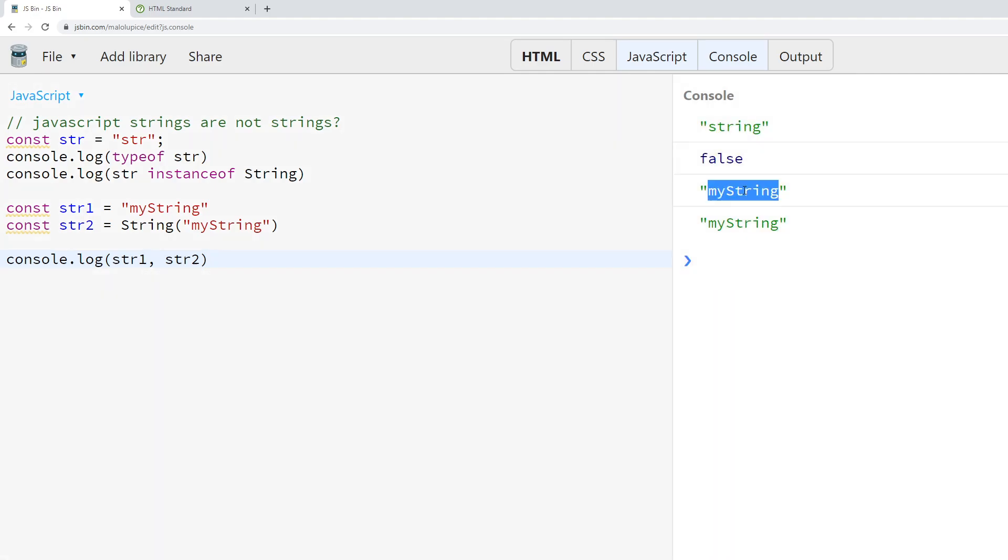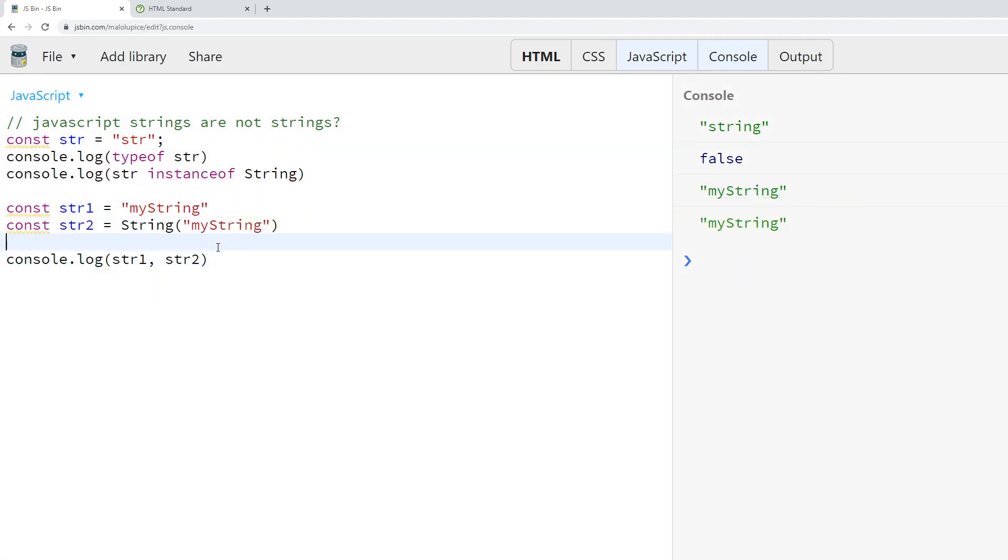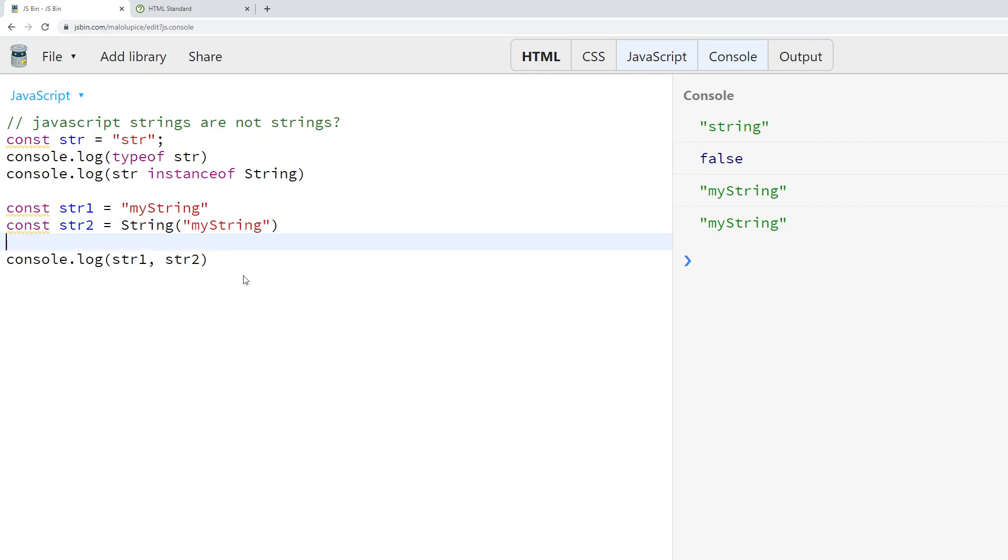Now if we clear and run this, after we log str1 and str2, you'll note that they seem to have the same value even though they were created two different ways. What's going on behind the scenes is String is actually a constructor that is a complex object that creates primitive strings. Here we're literally defining a primitive string, and here we're calling the String constructor to create the primitive string.